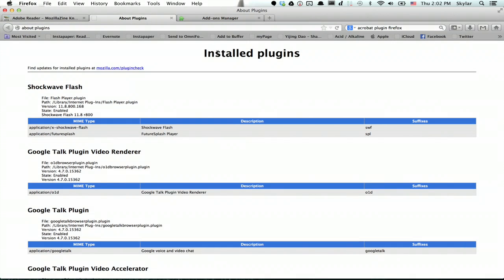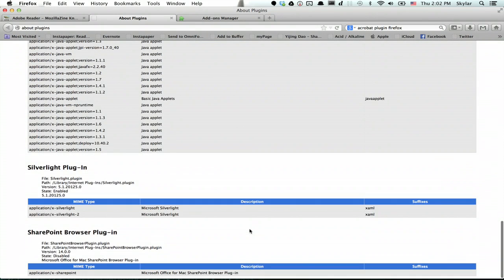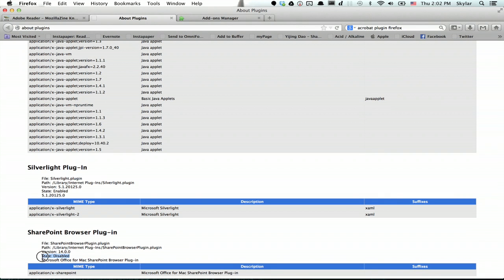I'll go back to my plugins page and refresh it and now I can see that the plugin for SharePoint has been disabled. Right here, state disabled.